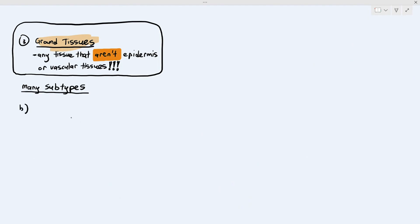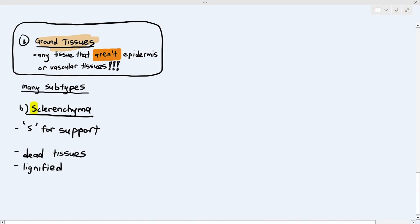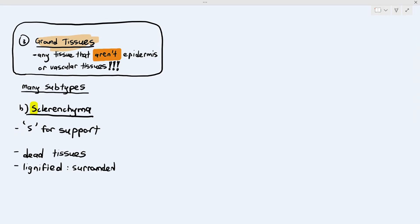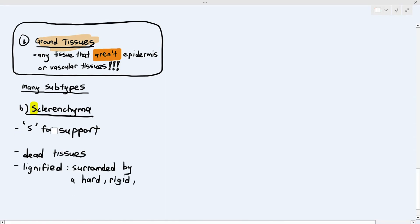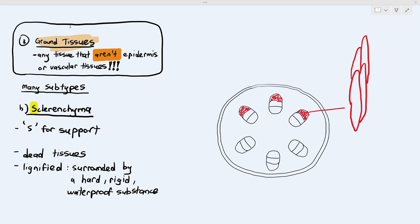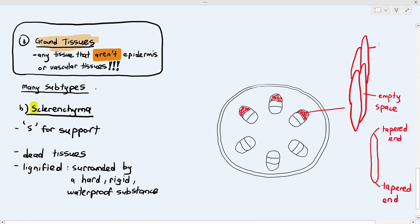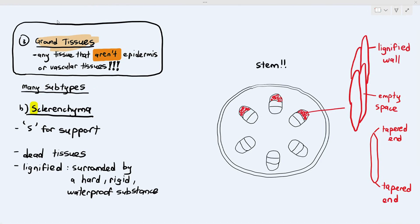The next type of ground tissue is sclerenchyma. The S in sclerenchyma stands for support — that is how you remember it. Key things to know about sclerenchyma: they are dead tissues and they are lignified — surrounded by lignin, which is a hard, rigid, waterproof substance. In the stem, sclerenchyma is grouped together with the vascular bundle where xylem and phloem are nearby, forming the outermost part of the vascular bundle. It has an elongated structure with a tapered end and a lignified wall. Its function is purely for support.